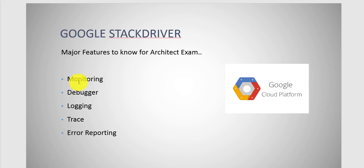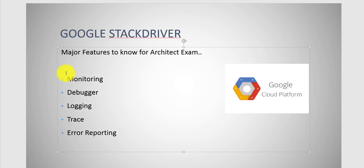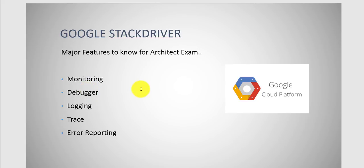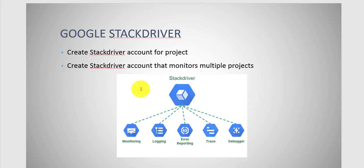Major features: monitoring, debugging, logging, tracing, and error reporting. I'm going to get through each of these in detail, but let's talk about how Stackdriver is really set up.